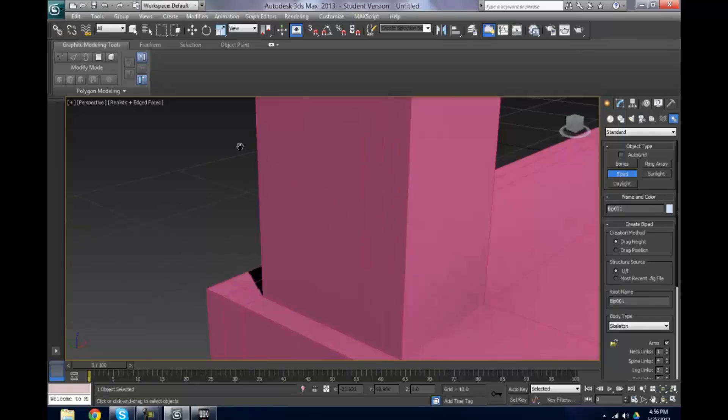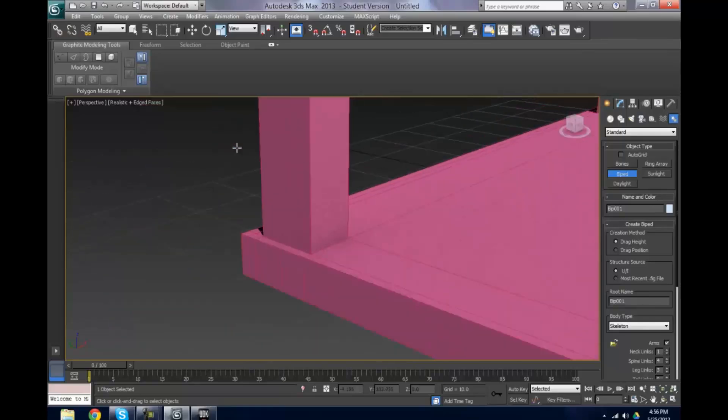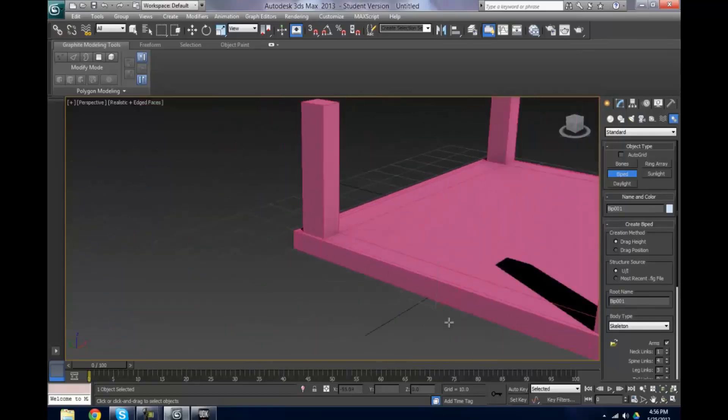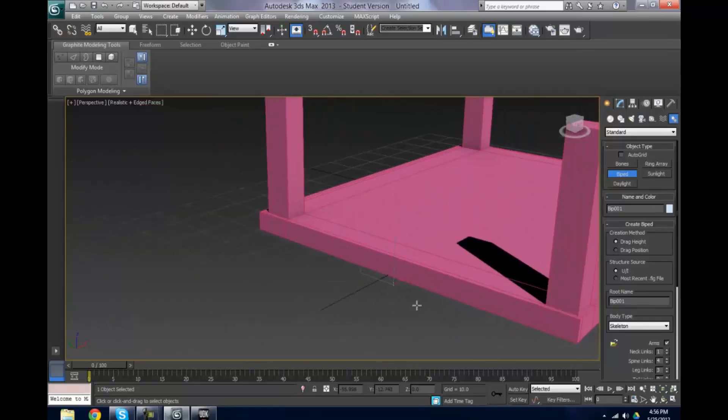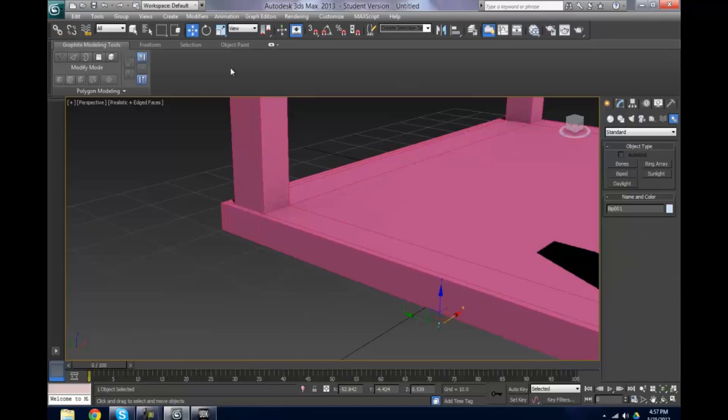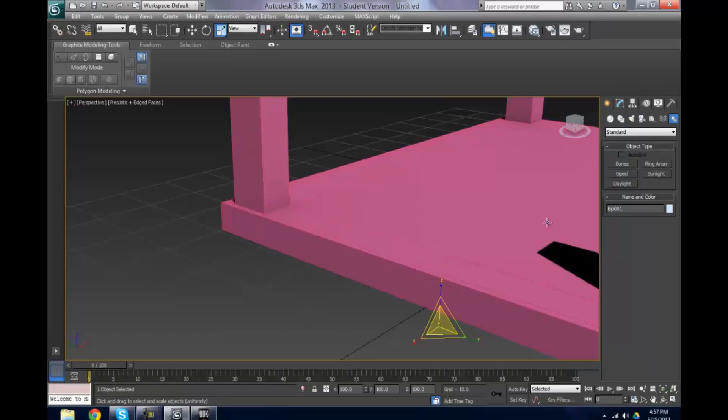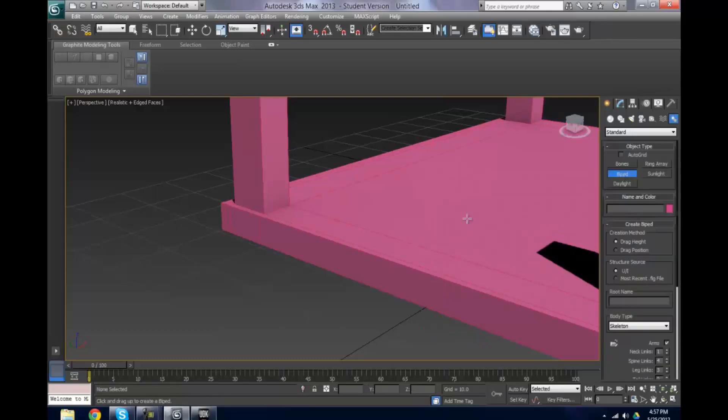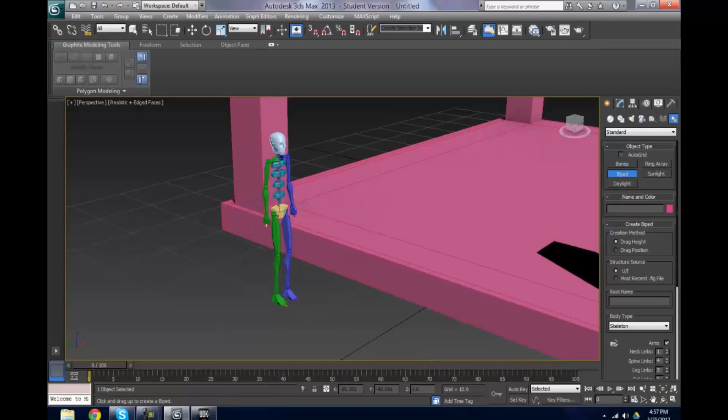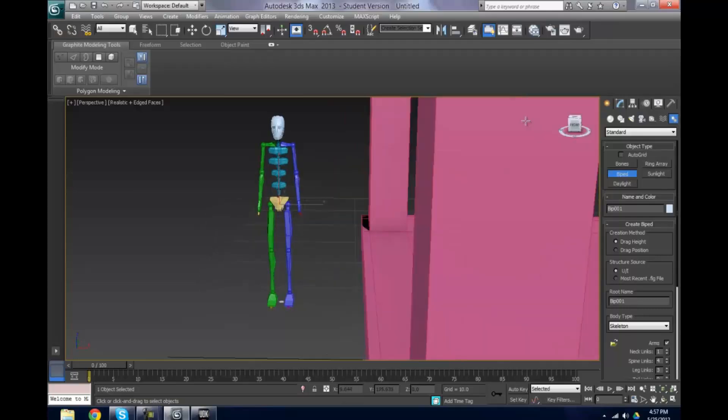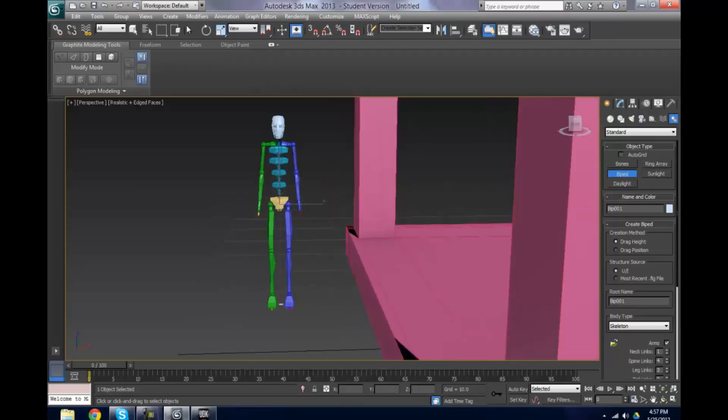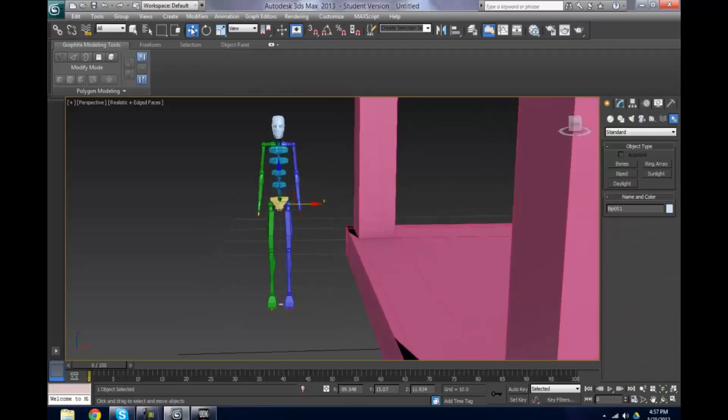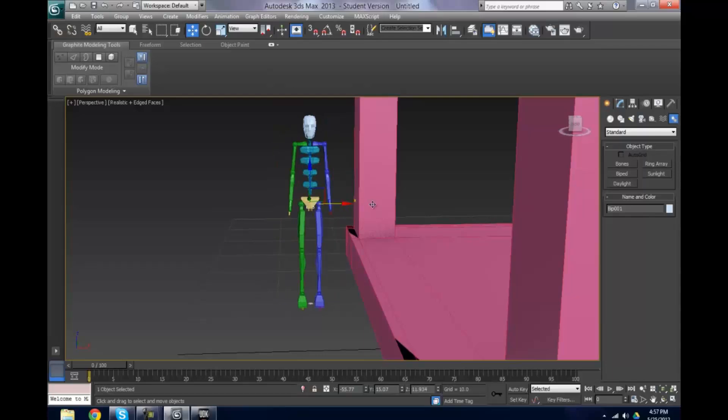He somewhat reminds me of our programmer, so let's make him slightly bigger. Okay that didn't come out too well. That's better. Here we've got our biped. Our biped will be placed inside of our character and then you can pretty much weld those bones to the actual character model.